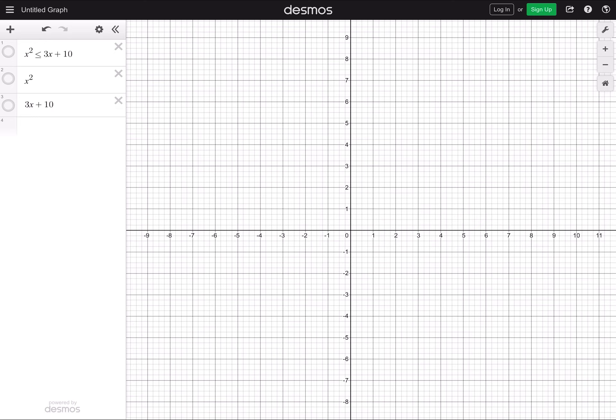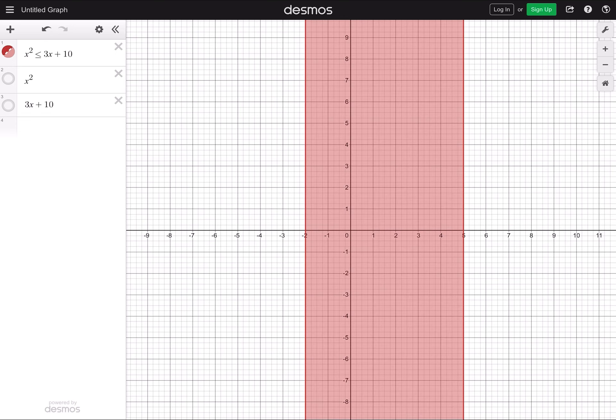Most people will just open up Desmos — it's an app that's completely free. You can download it on the App Store or Play Store, look it up on Google, top result, click on it, and then start working immediately. So let's type x squared less than or equal to 3x plus 10.